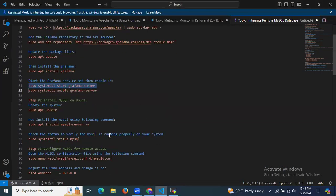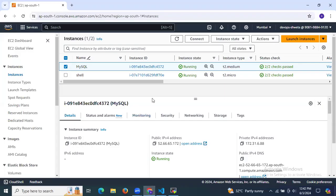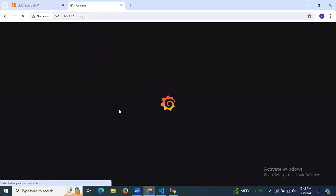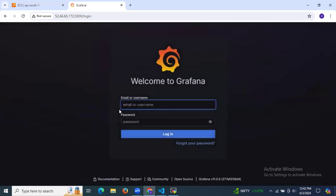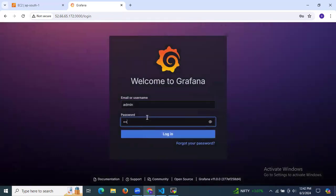Now let's install MySQL on Ubuntu. Before that, let's access Grafana on the browser. First, copy your instance IP, enter it in the browser, and append the Grafana port number 3000. As you can see, the login page is loading. Grafana's default username and password are both admin.